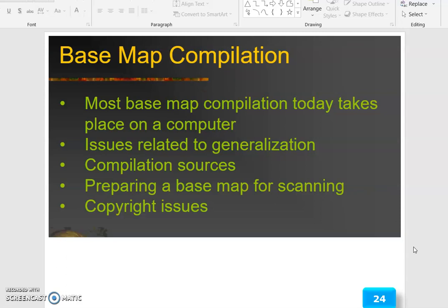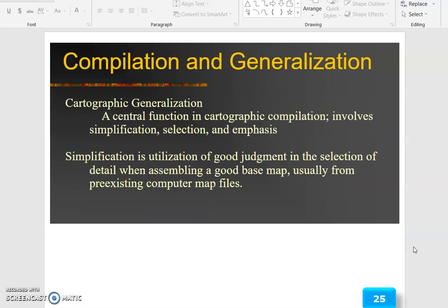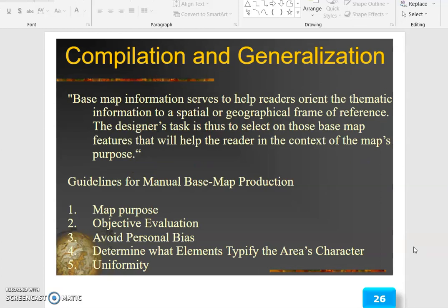Base map compilation: most base map compilation today takes place on a computer. Issues related to generalization, compilation sources, preparing a base map for scanning, and copyright issues are all important considerations. Cartographic generalization is a central function in cartographic compilation; it involves simplification, selection, and emphasis. Simplification is the utilization of good judgment in the selection of detail when assembling a good base map, usually from pre-existing computer map files.